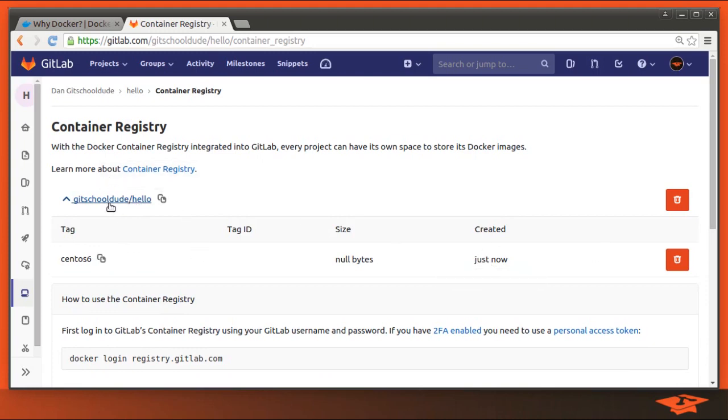This is the image inside the registry that exists. So now that it's in the registry, it's accessible to anyone with a Docker client, including the GitLab CI runner.